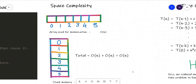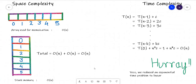Talking about time and space complexity for the top-down approach: we declared an array for memoization, which requires at least n spaces to store all the Fibonacci numbers, giving O(n) space. Since we are using recursion, there is also stack memory. We start with Fibonacci of 5, then move to Fibonacci of 4 and 3, pushing values onto the stack. The maximum stack height is O(n). So combining the array and stack memory, the total space complexity is O(n).